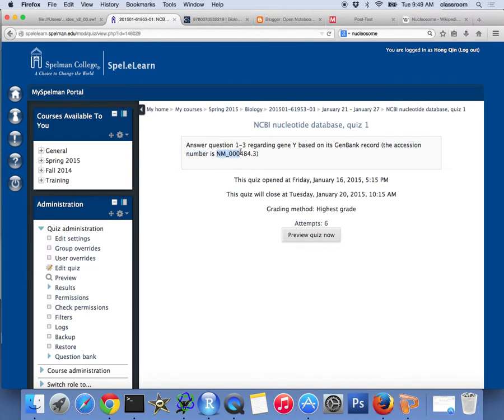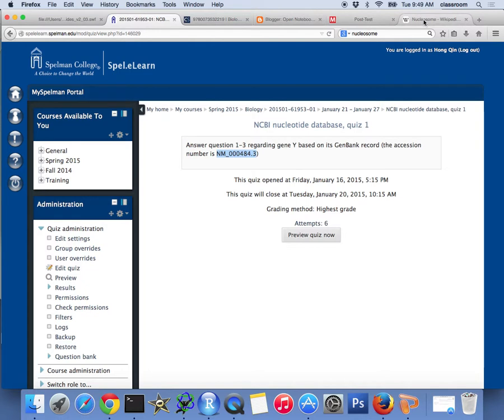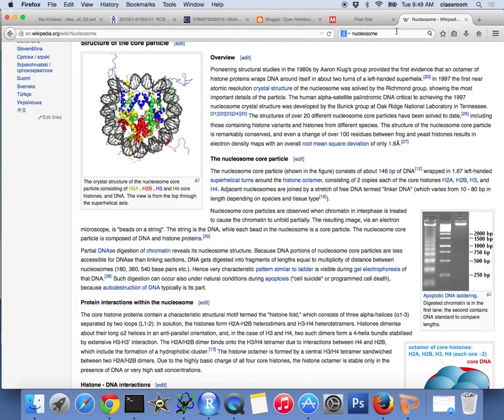So those numbers are unique. So we're going to pick this one, NM_000484.3, and then go to the NCBI database to find out this. So I'm going to go to NCBI.